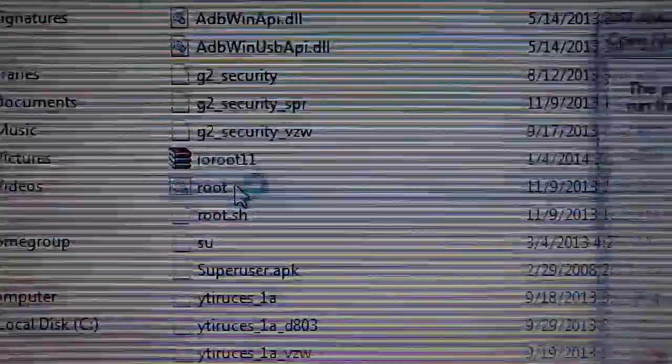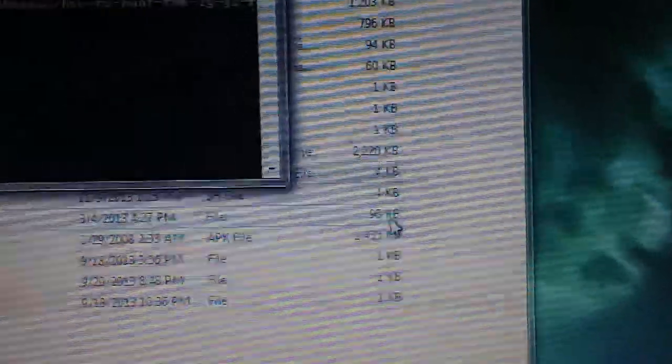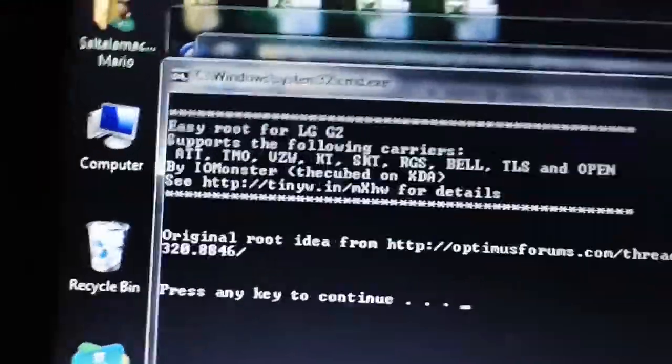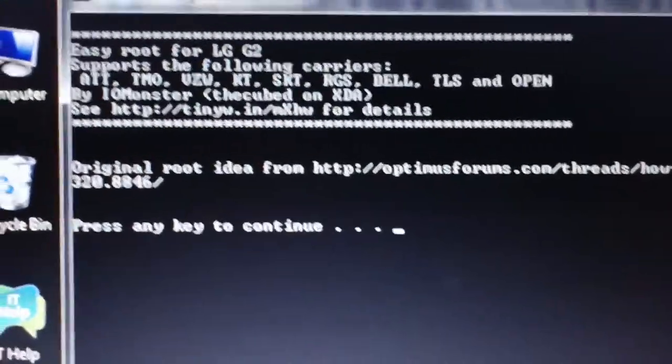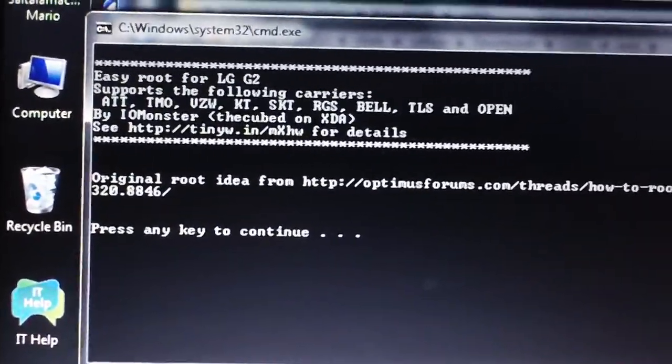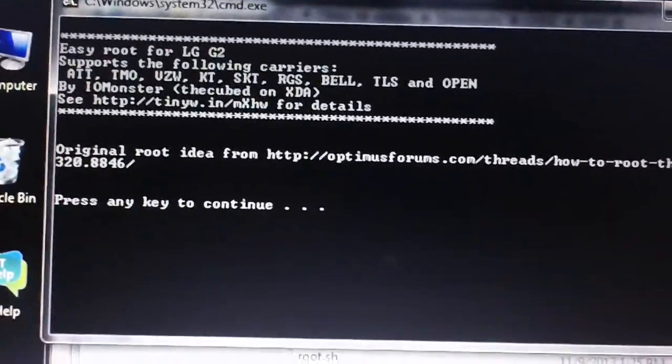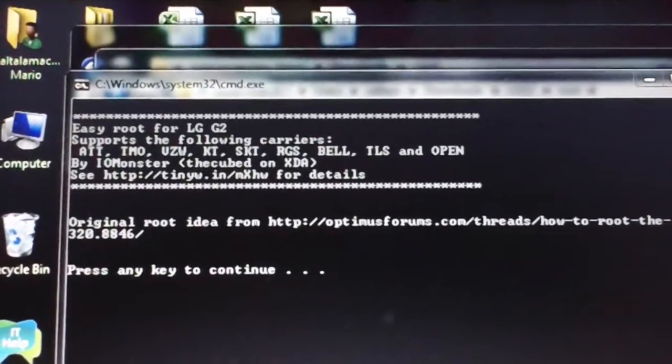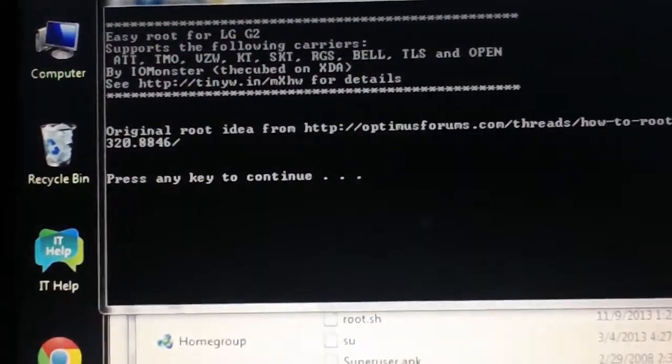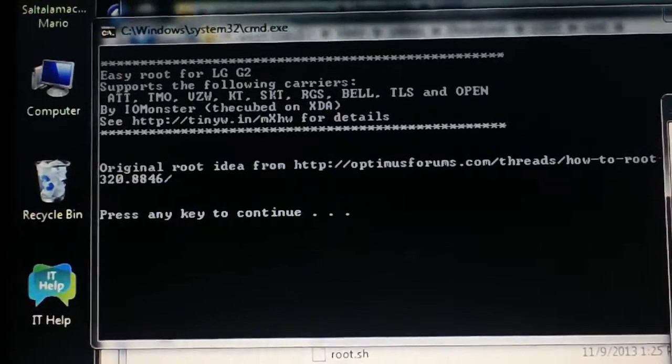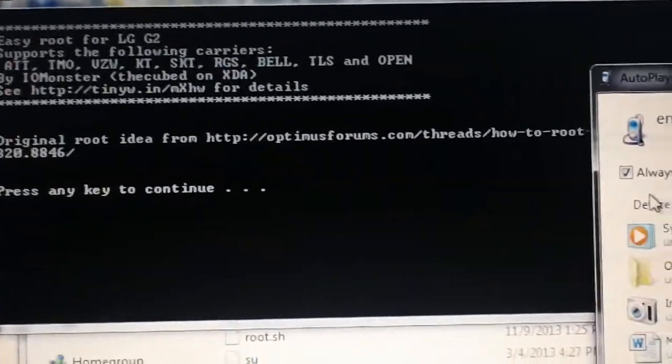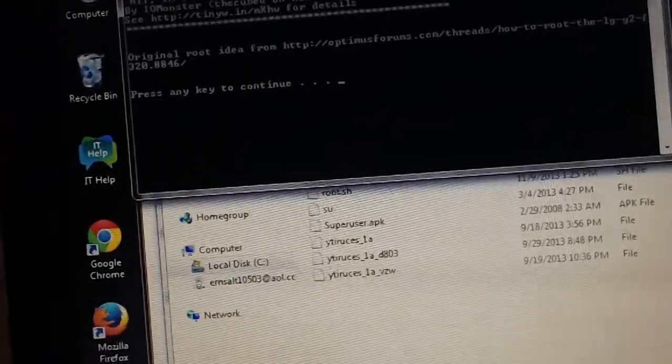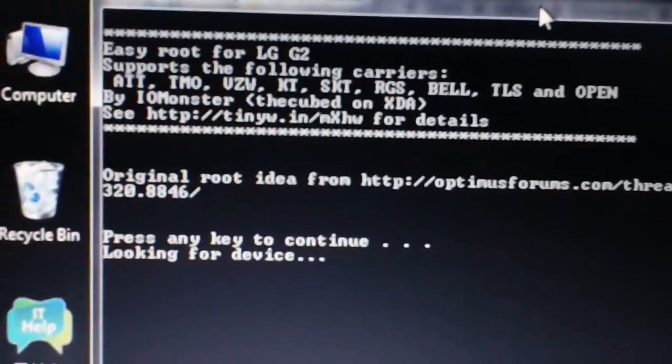You want to double-click that. When this pops up, hit Run, and this is what you'll see: Easy Root for LG G2. You just want to hit any key to continue.